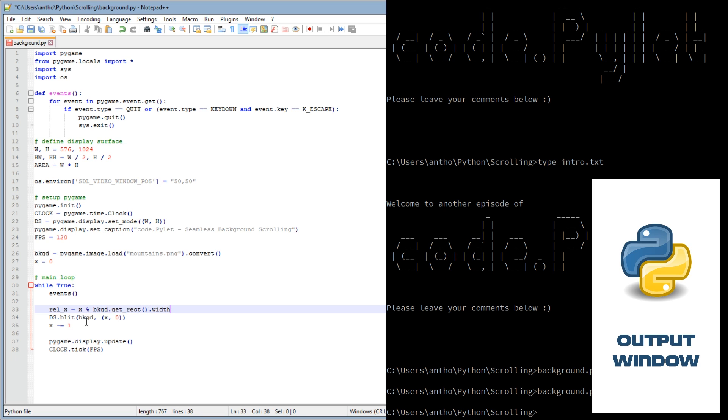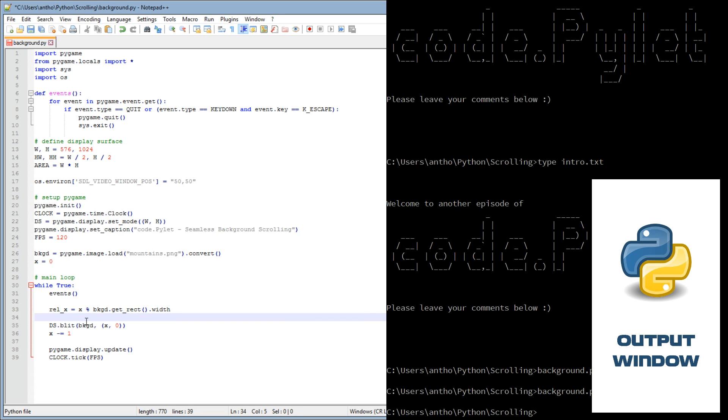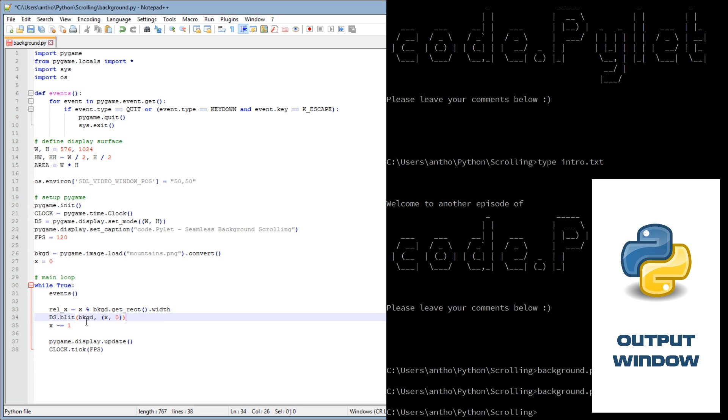We'll get a new variable called relative X and we'll say that it equals X modulus background width. What this is doing is it's dividing X by the width of the background image and then returning the remainder.